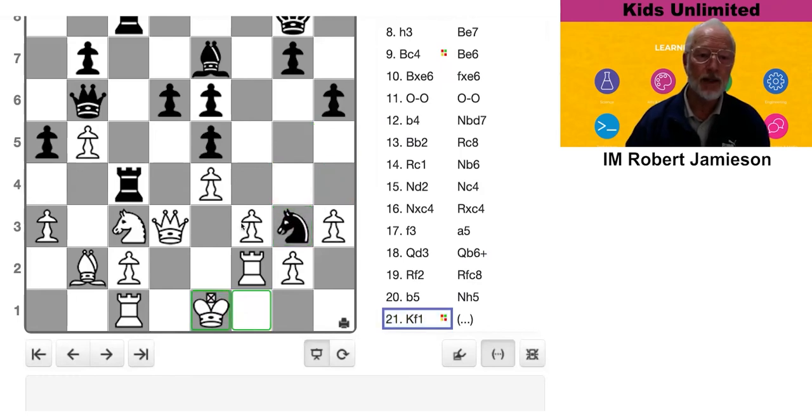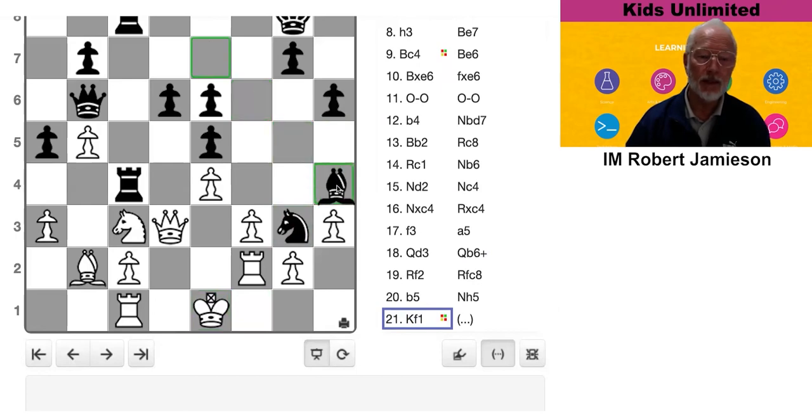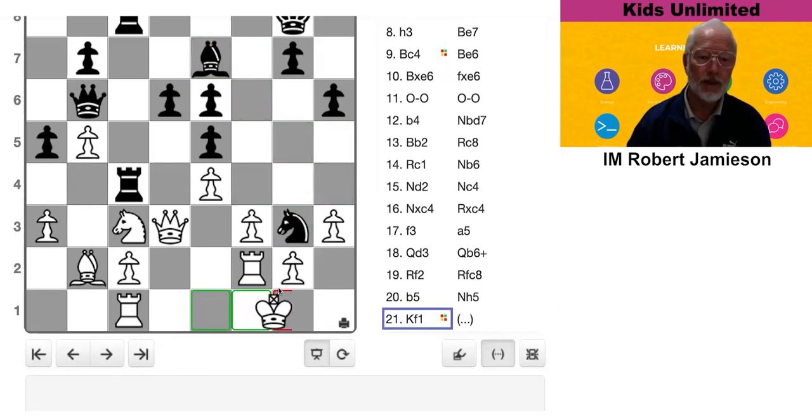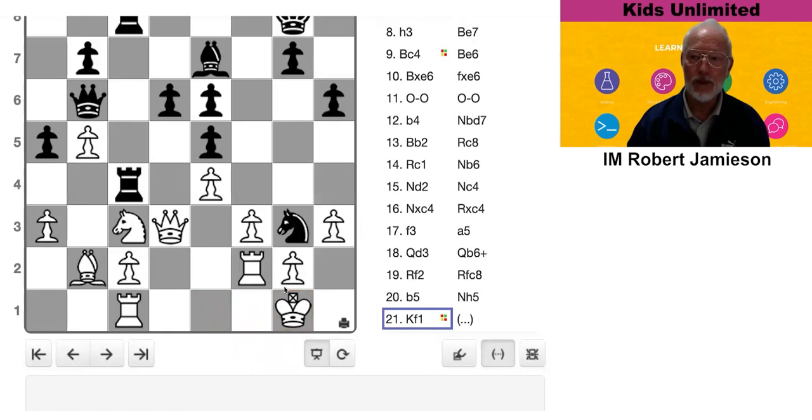If he goes this way, bishop on that diagonal is going to be fairly painful. If he goes this way, can you see a sneaky tactic?